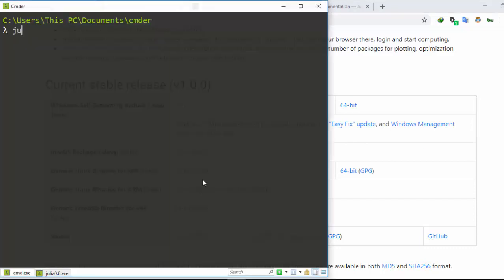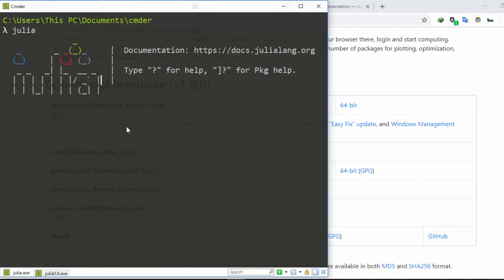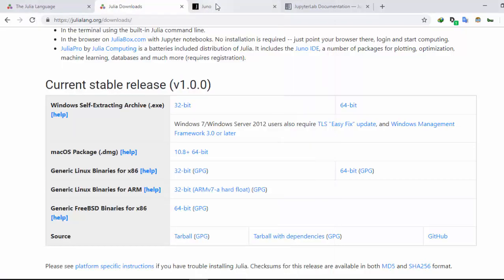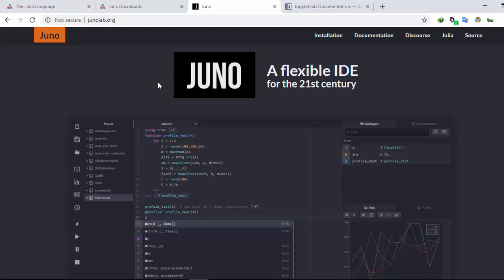Once installed, go to your terminal or command prompt and enter 'julia' to open the REPL — the Read-Evaluate-Print Loop. The current version is 1.7, which is very interesting. That's one way of running Julia — inside your terminal or the REPL mode. There are also other powerful IDEs you can use; we have Juno, which is a very powerful IDE built specifically for Julia, built on top of Atom.